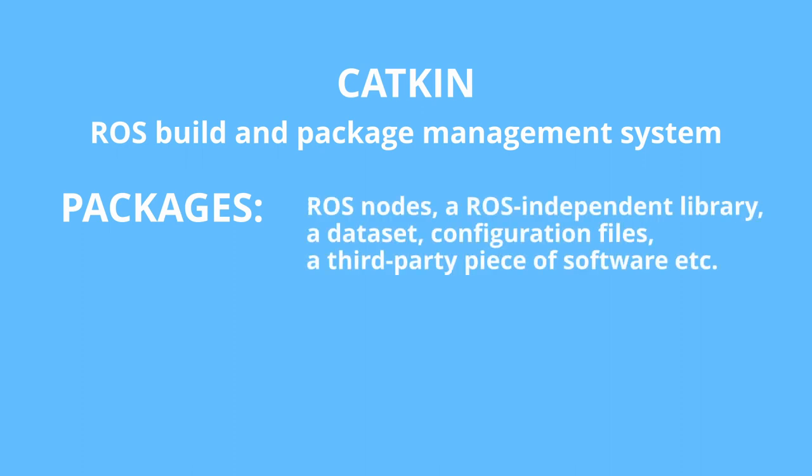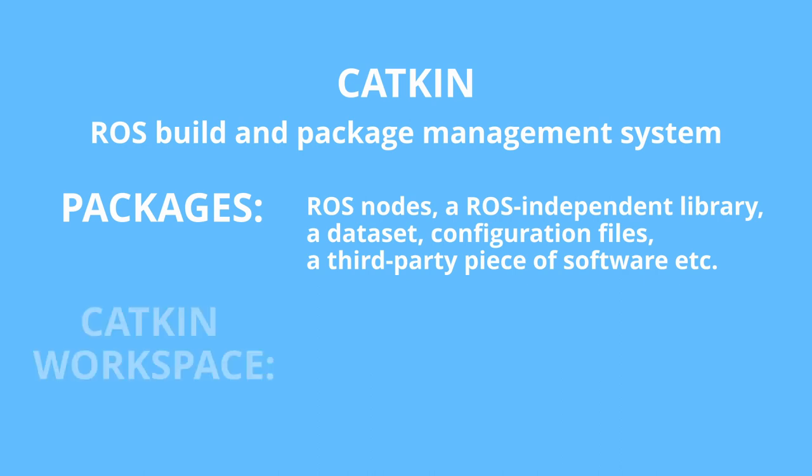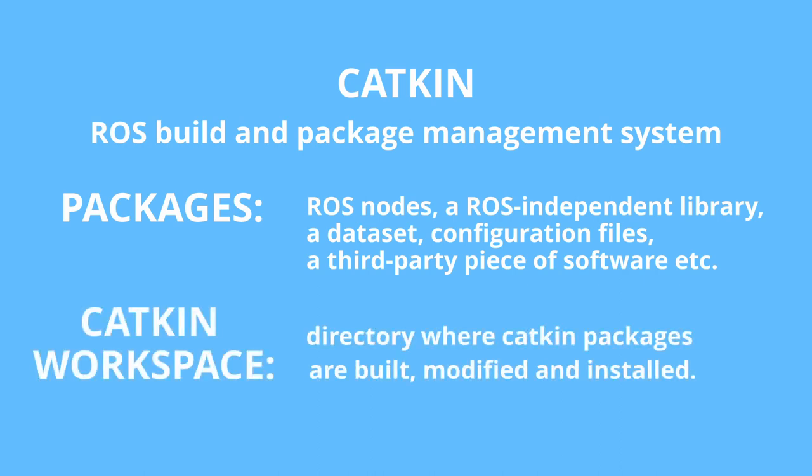Catkin packages are nothing more than directories containing different resources which, when considered together, may constitute some useful node. These resources may include source codes for nodes, third-party libraries, datasets and more. And Catkin workspace is essentially a directory where Catkin packages are built, modified and installed. Typically, when you are developing ROS project, you will be working out of a single workspace. This single workspace will hold a wide variety of different Catkin packages.